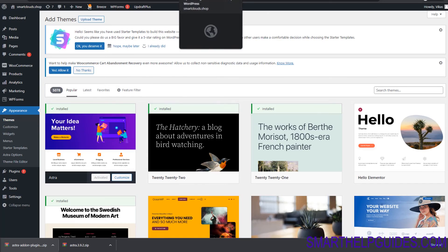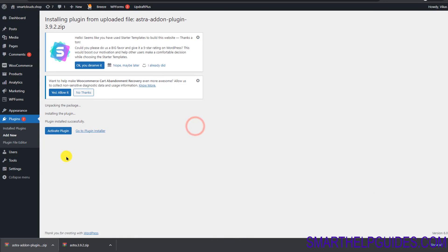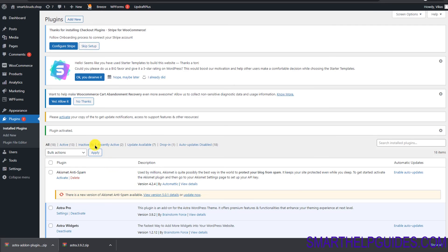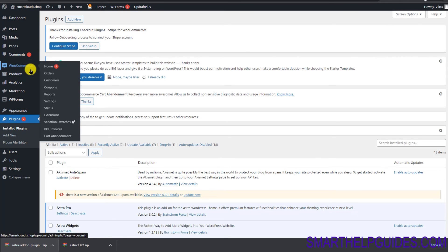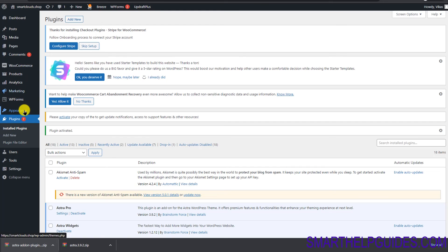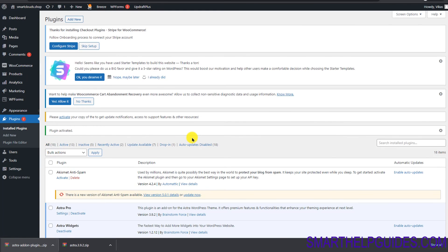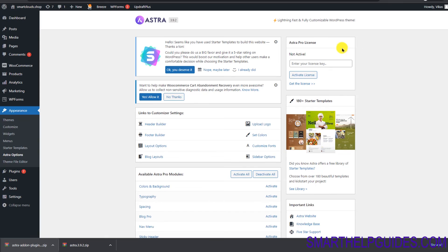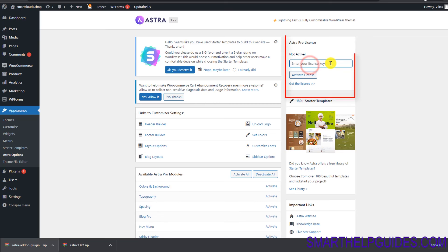Go back to the plugin page and click 'Activate Plugin.' You can see it's now activated. Go back to Appearance and then Astra Options. You will now see the Astra Pro License option — this will ask you for your license key.